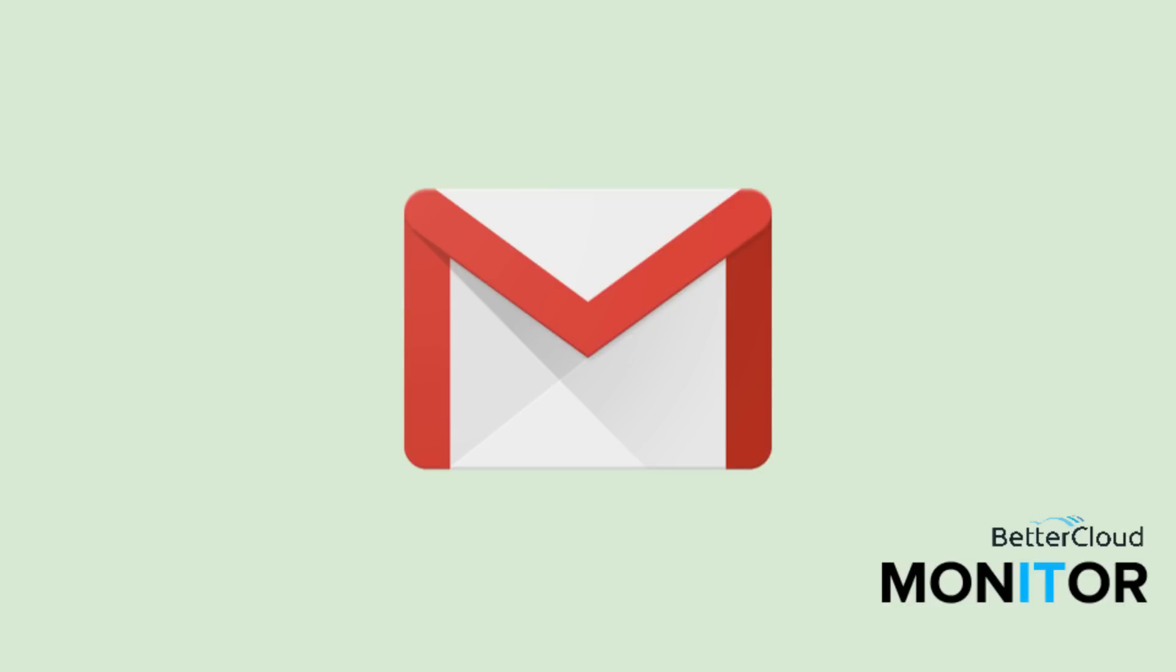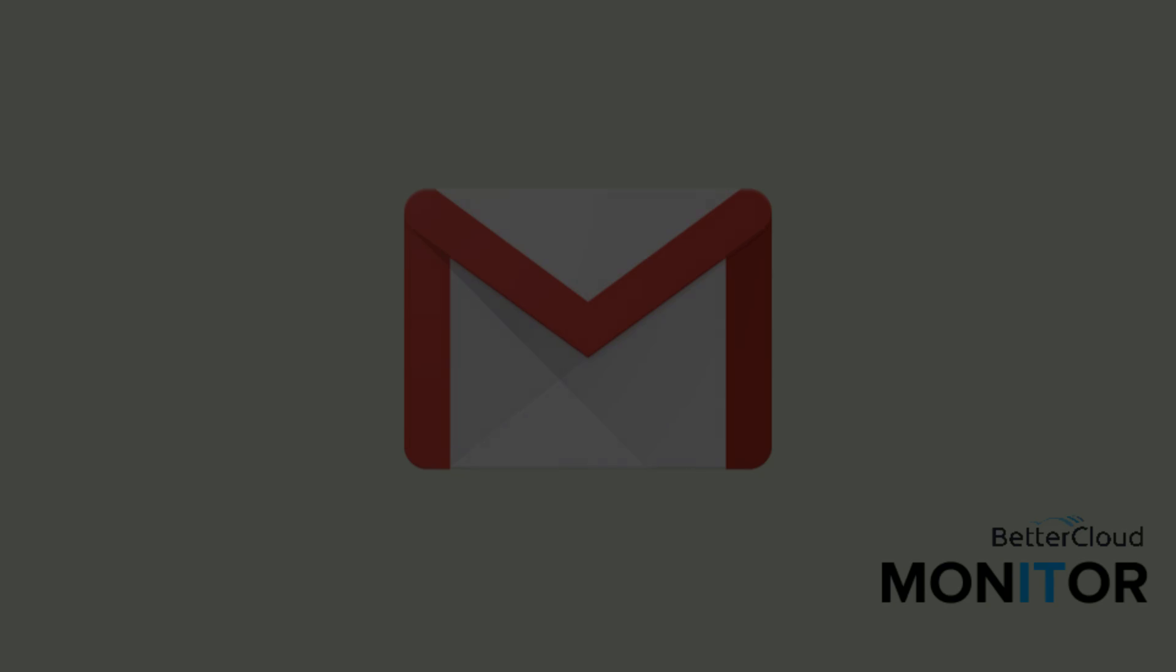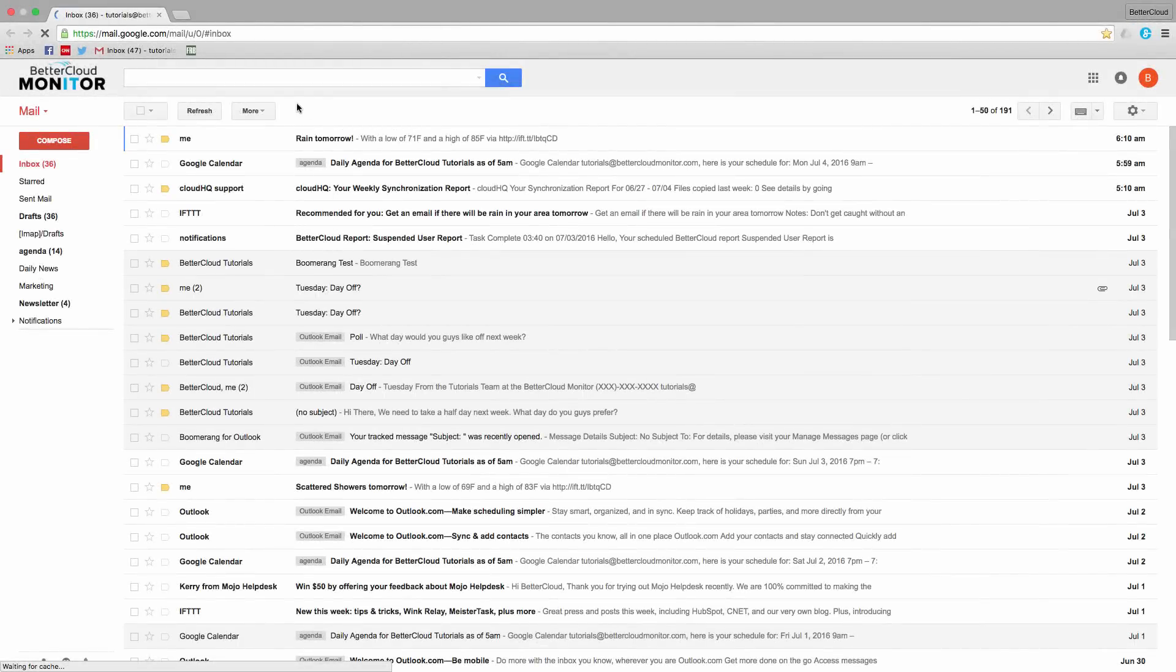To do so, open up an email that you want to print. So I'm going to choose this message here.